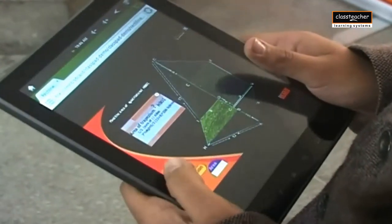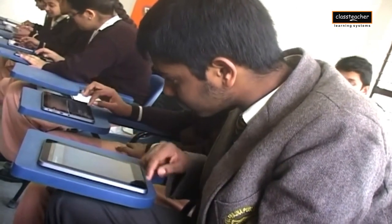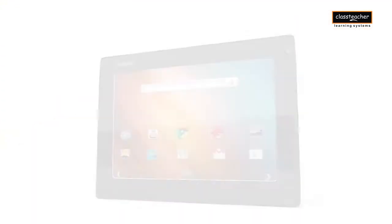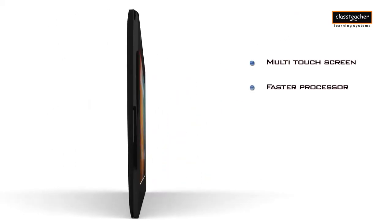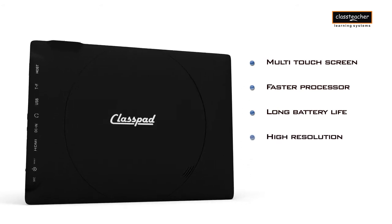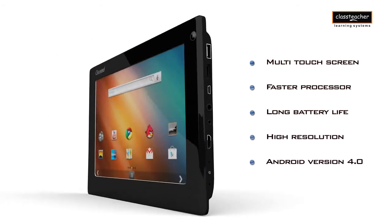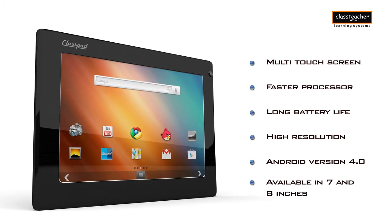With a multi-touch screen, faster processor, long battery life, and high resolution, Class Pad is powered by the latest technology. Class Pad is available in two different sizes — seven and eight inches.